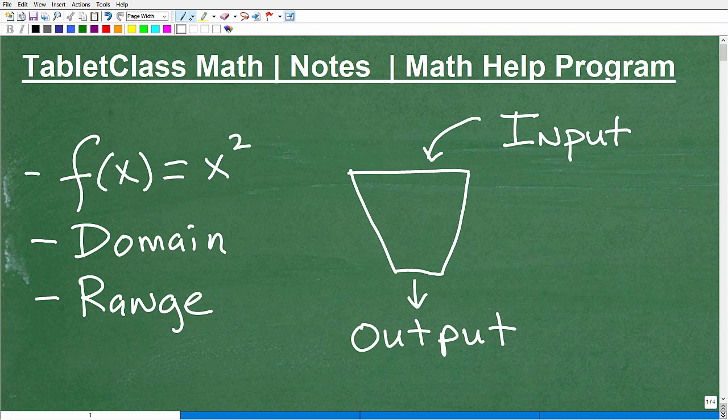If you're studying functions and you're super confused, then this video will hopefully really clear up the concept of what a function is and is not. And if you're new to functions, you definitely want to pay attention to this as an introduction. I can't stress how important functions are in mathematics, especially if you're studying any math at the level of algebra and beyond.